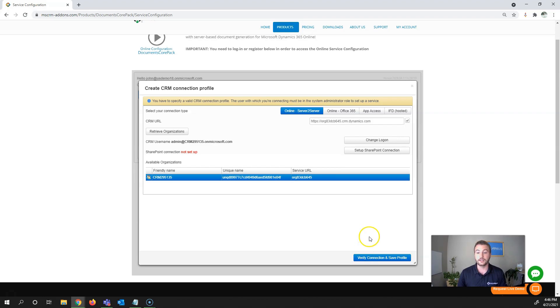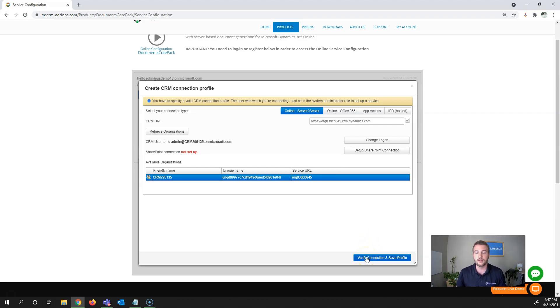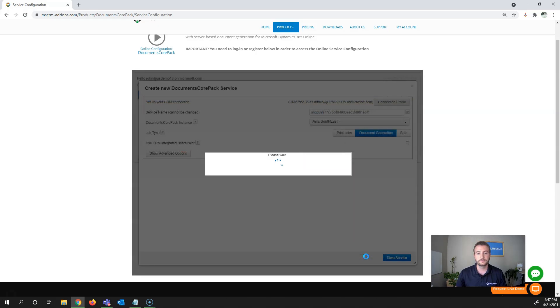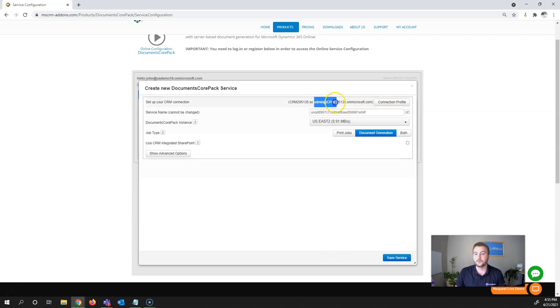The next step is to verify this connection and save the profile. Once it's verified your connection details, you can see your connection profile option here and it shows what user you're logged in as.